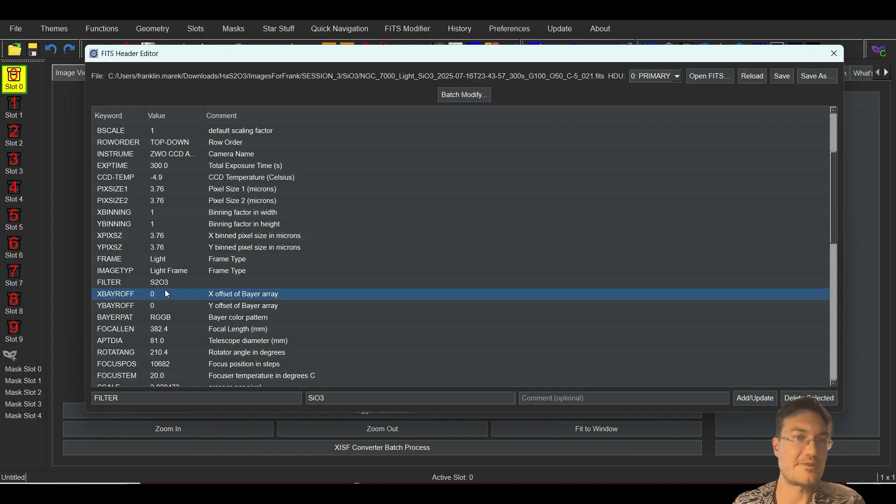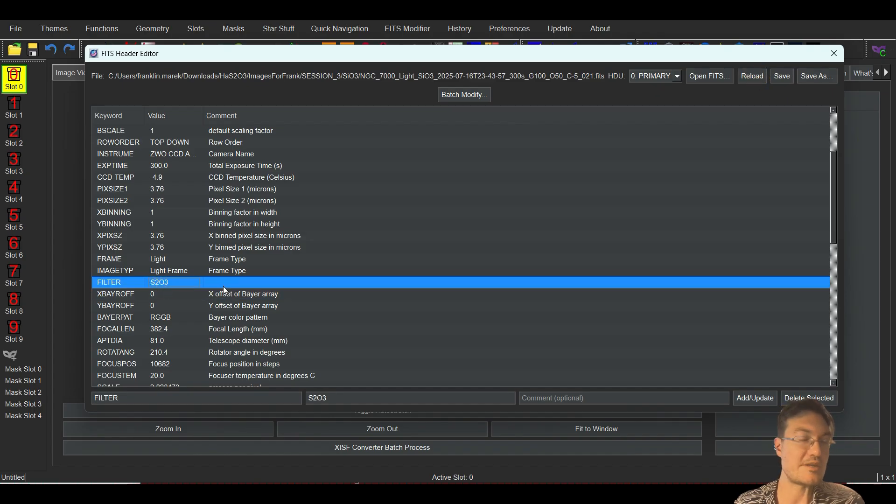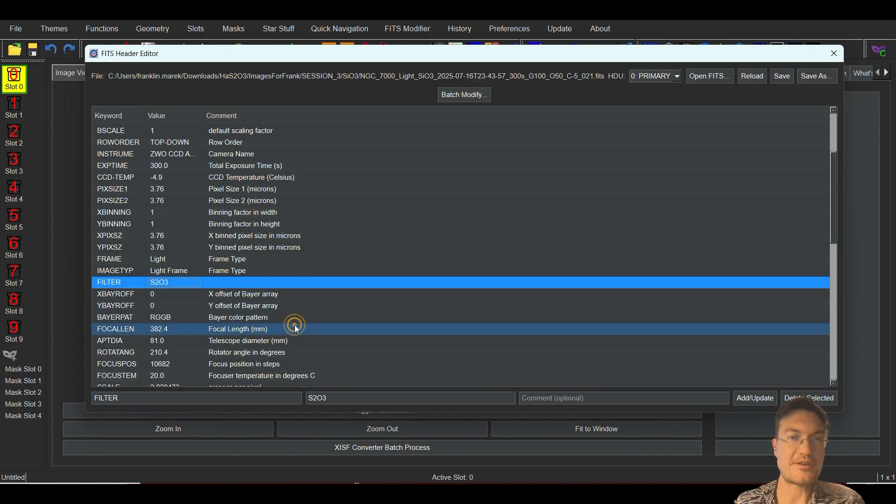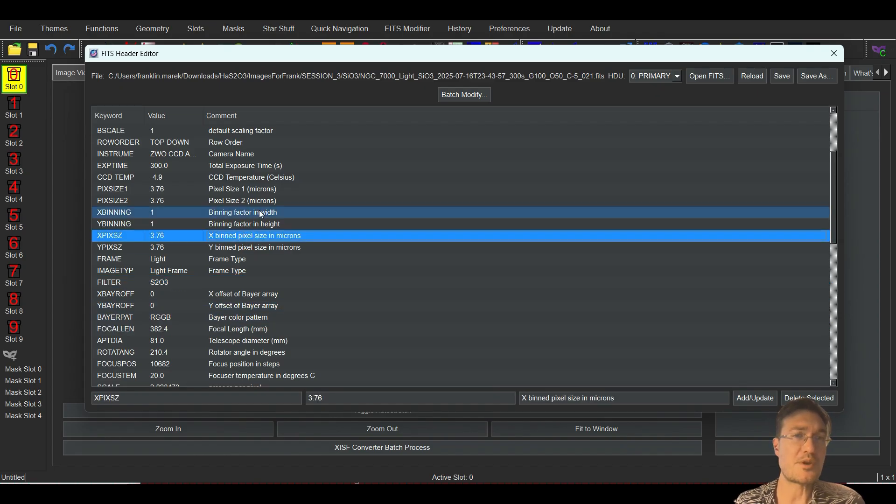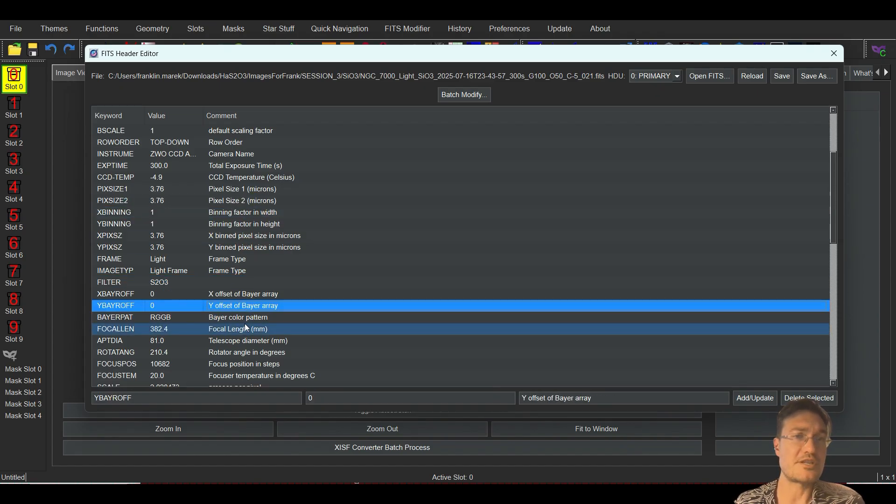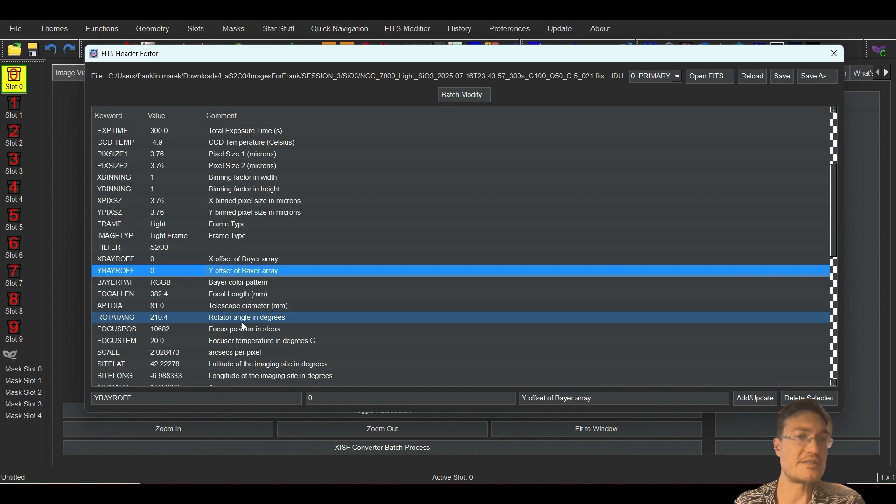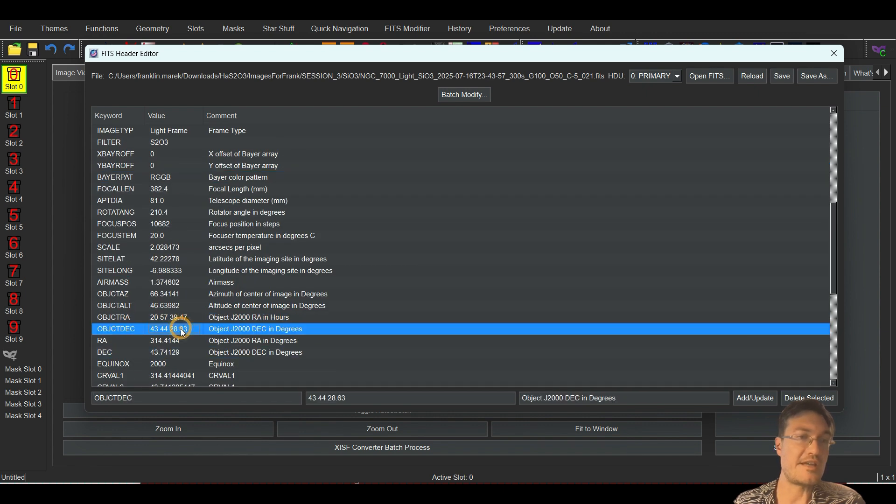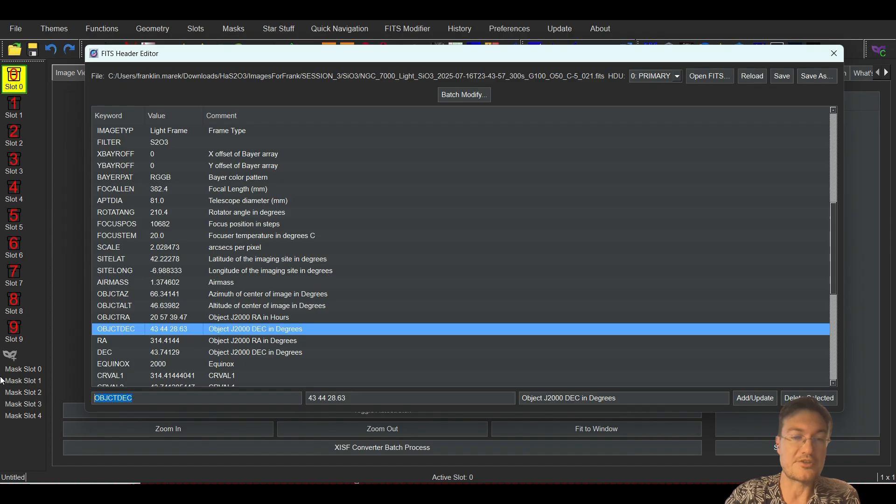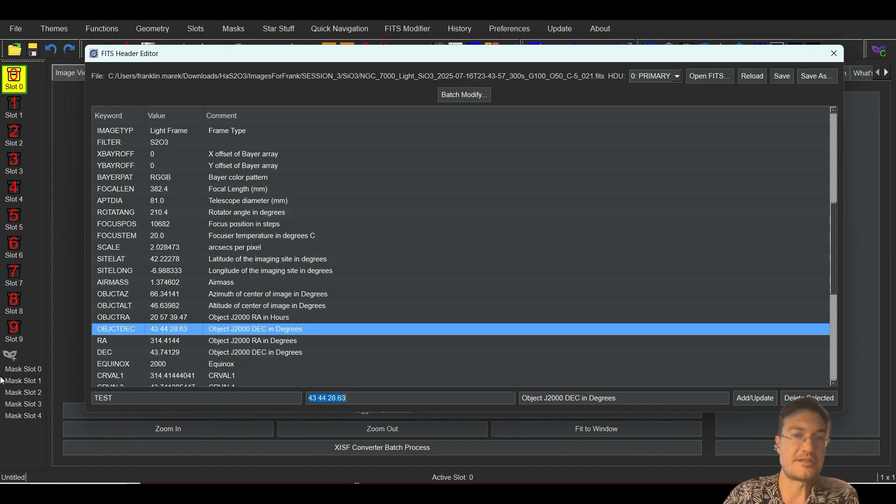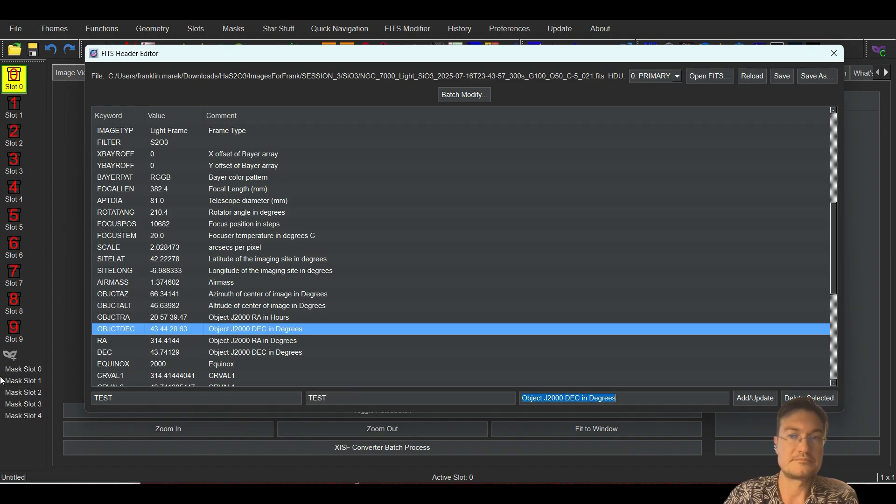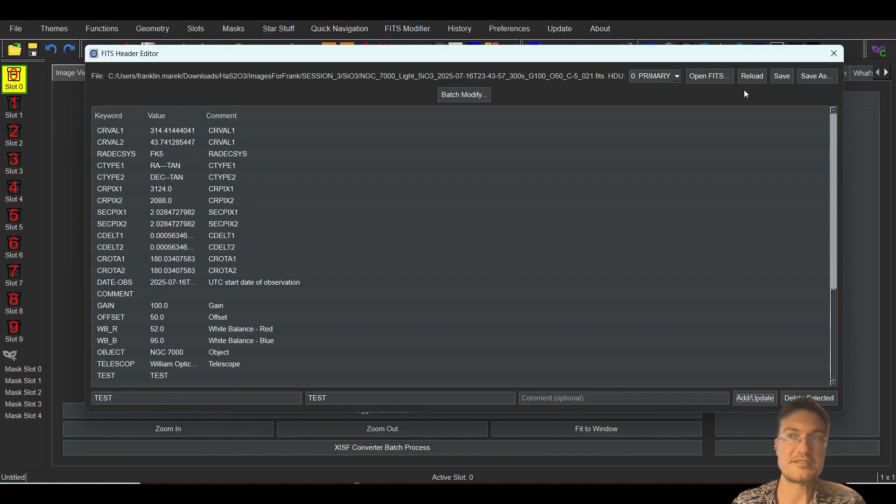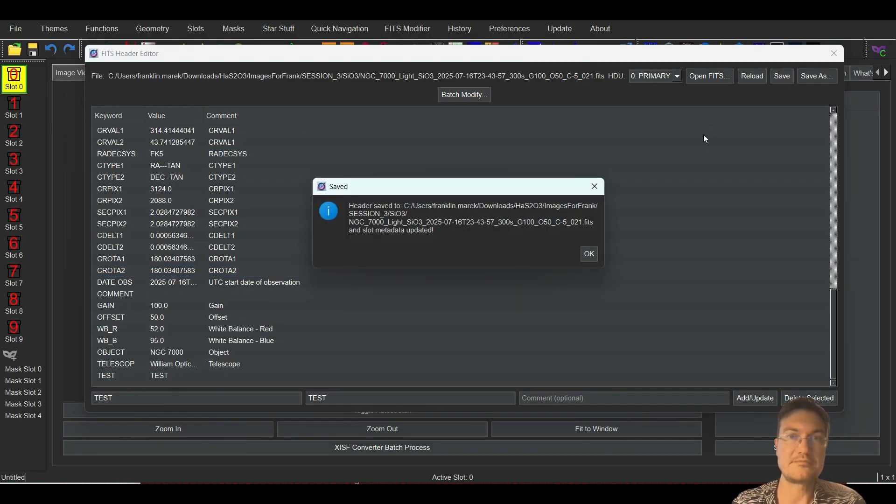So this is a very rapid FITS header modifier or just a one-off if you just want to change one of the things. It allows you to add any additional ones on here if you want to add your own, you know, test header, and then add update. Now at the bottom it says test test. We could just save it and it's saved, done.